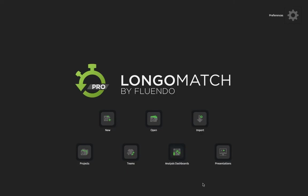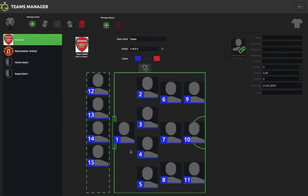First of all you need to set up a team, so we'll go into the team section on the software and you can edit a team so we can then assign the different actions to certain players. To set up a new team, we'll click on the teams button in the main window and this will bring us into this sort of dashboard here where we can change a few settings.